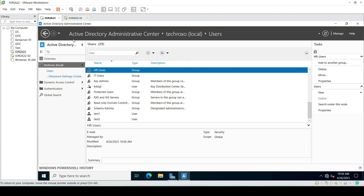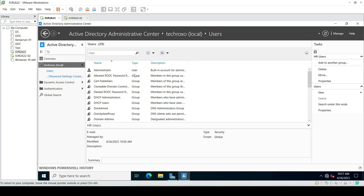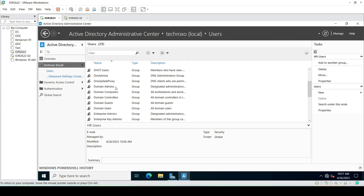So this is how the Active Directory Administrative Center works — we can manage all users, computers, and groups from here. In upcoming videos we will cover the Associated Password Settings of this console, and also a hidden feature: the Recycle Bin for our server. If any user or object is accidentally deleted, we can recover it using the Recycle Bin feature, which we can also enable for our server. Stay tuned for upcoming videos — thank you for watching!